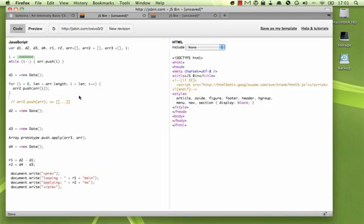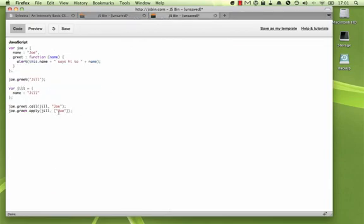Anyway, I just want to show you how you can use call and apply to call JavaScript functions on objects that they are not actually a part of. Have fun with it!